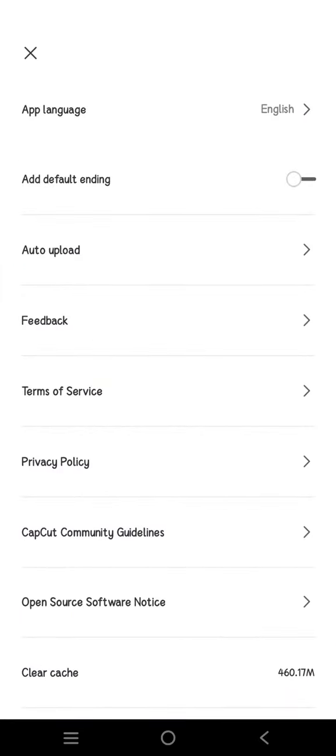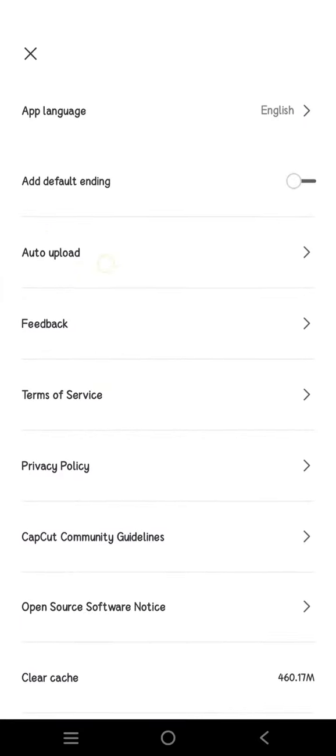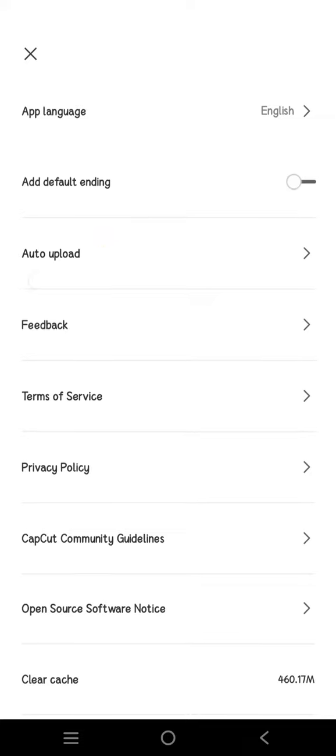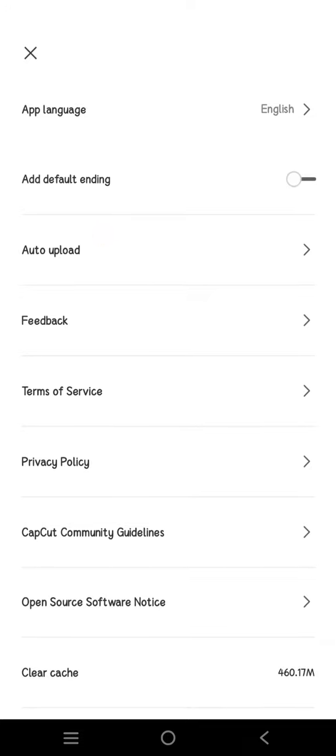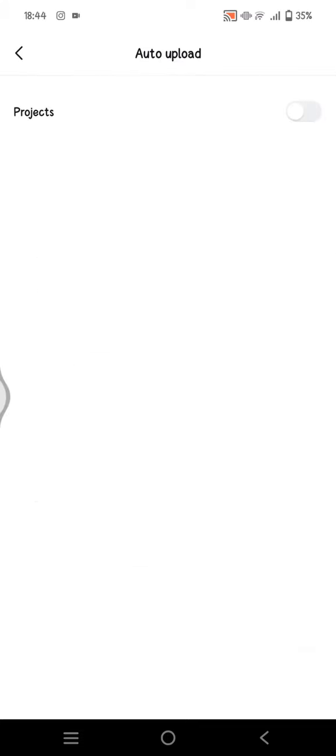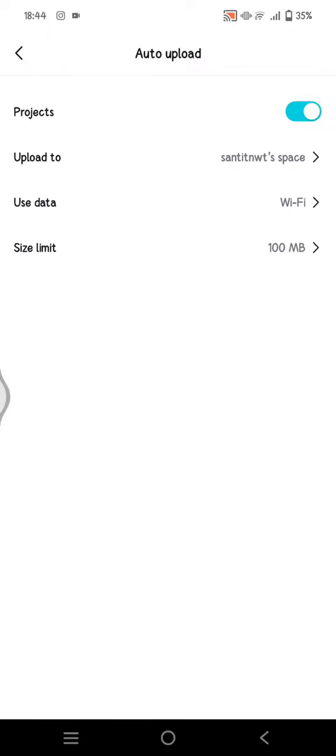In here, there will be an option to auto upload. Click on this option and here enable this on the projects item. When you enable or activate the auto upload, your current projects or your ongoing projects will be automatically uploaded.